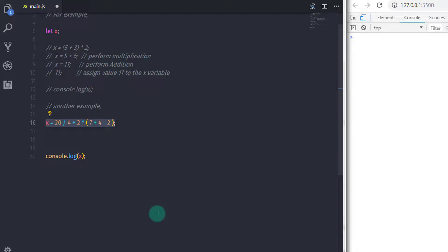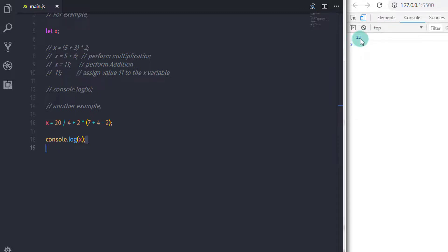Now when you execute this statement, what would be the result? The result would be 23. Now let me explain how JavaScript interpreter performed this expression.